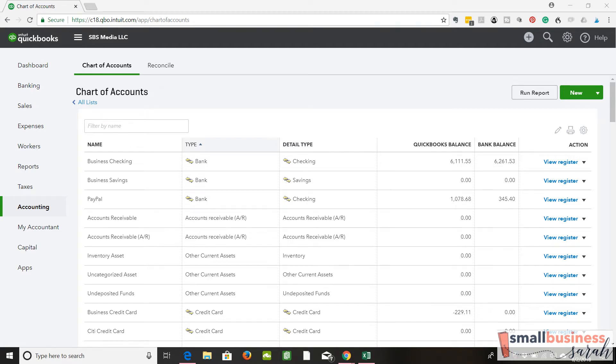Hello, this is Sarah from smallbusinesssarah.com, and today we're answering a question I received from a subscriber about how to record expense transactions within QuickBooks when you paid for the expense with cash.